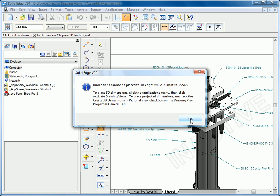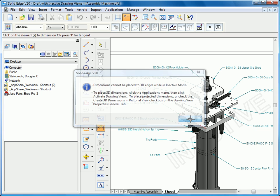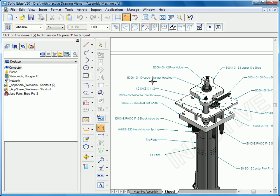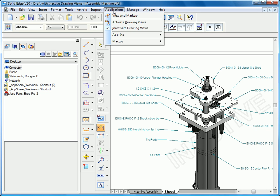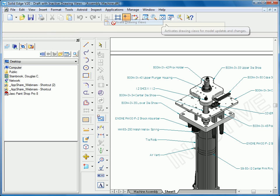It also gives us instructions on how to activate the drawing views by simply going up to the Applications pull-down menu and clicking Active Drawing. Now it's going to load those components into memory, and you can see the inactive watermark is going to disappear, indicating that the draft sheets are now active.